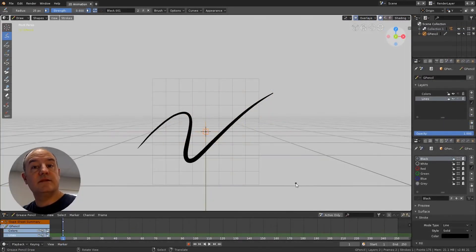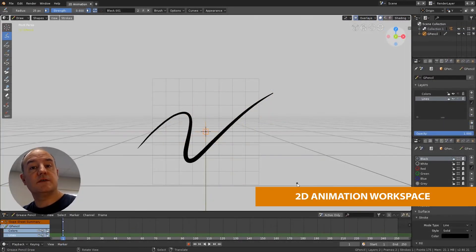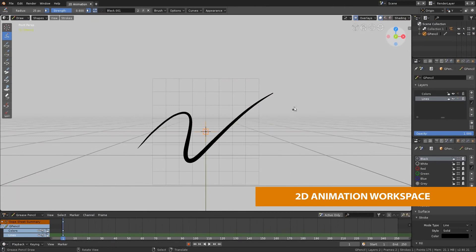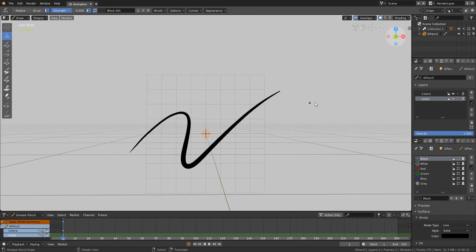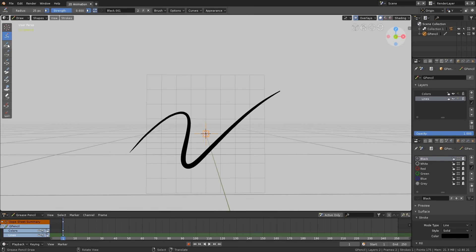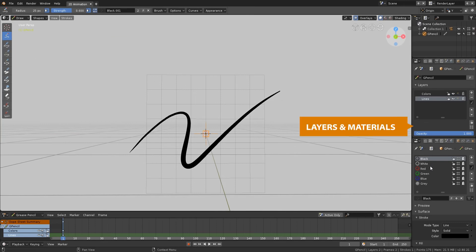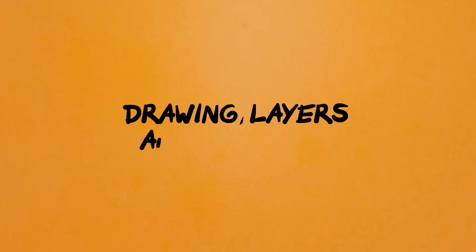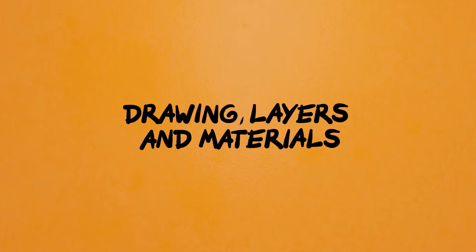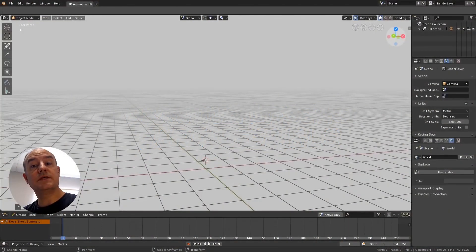To help artists, Blender has a special workspace called 2D Animation. The workspace resembles a 2D painting software. The white background helps to work with black strokes. You have a toolbar in Draw Mode that shows a set of preset brushes. On the right side, the object layers and materials are very useful. At the bottom, you have a timeline and a dope sheet to work with your 2D animations.